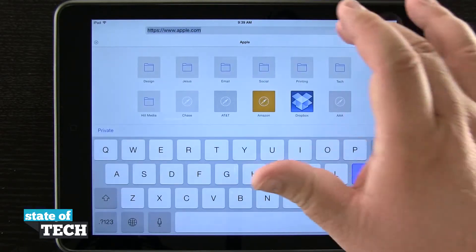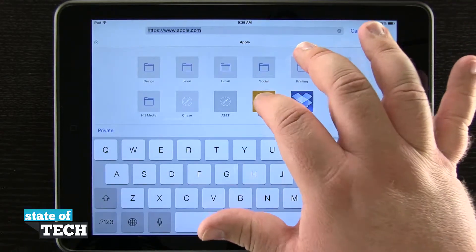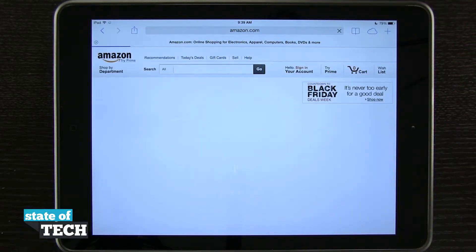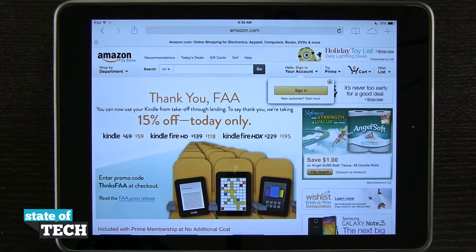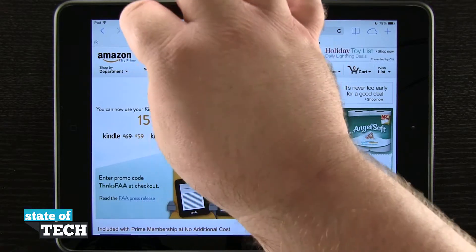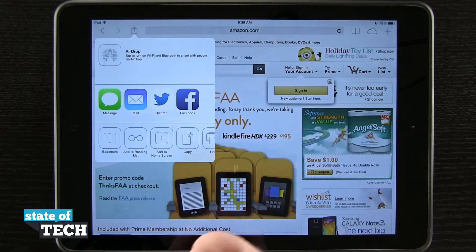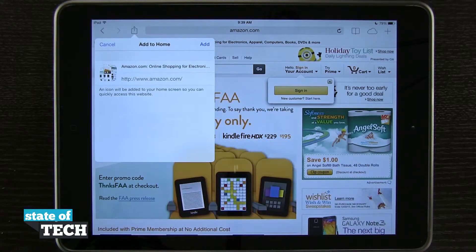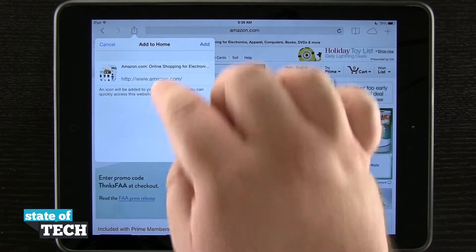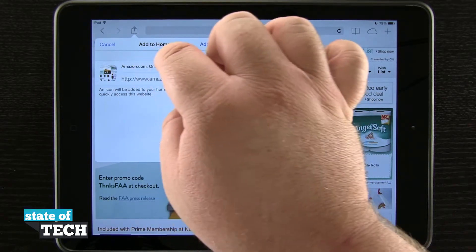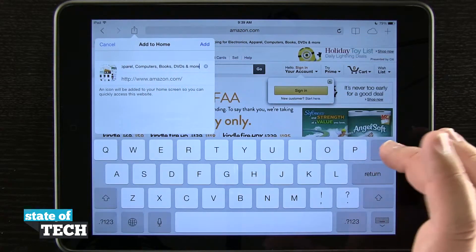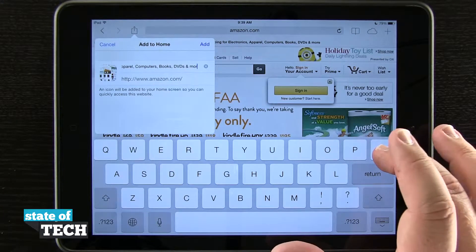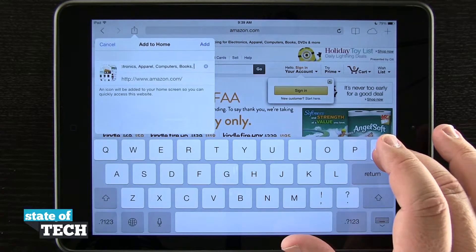So if I were to type in another one, let's say we go to amazon.com. Now that I'm here at Amazon, I'll tap the same share button, tap on Add to Home Screen. It gives me a longer URL here, so I'll go ahead and erase that and bring it down to just Amazon.